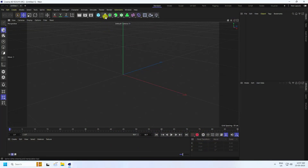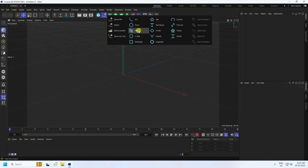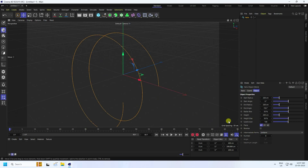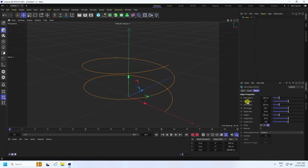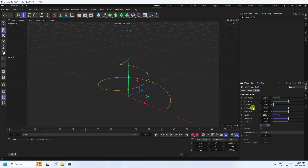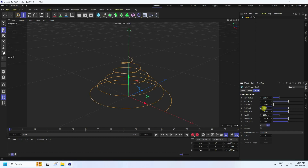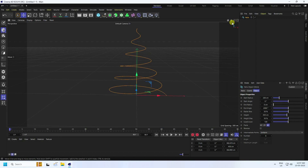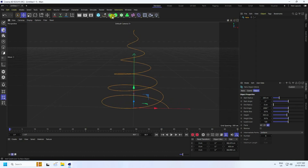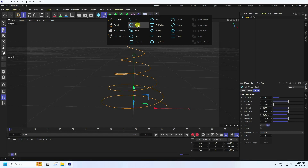First of all, I'm going to take a Helix and change the settings. Go to the radius and set the inner radius to zero, then increase the angle to around 2000. For the height, I like 450. See, that gives a Christmas tree shape.